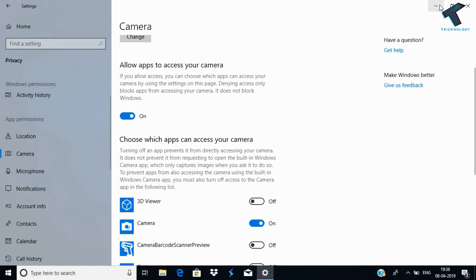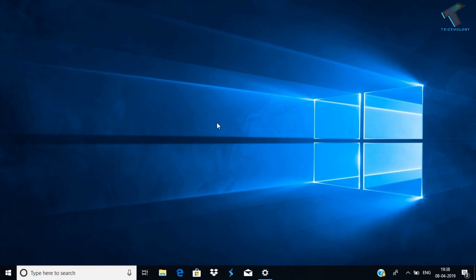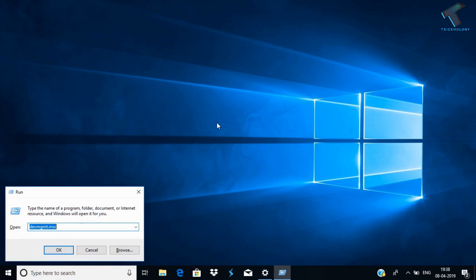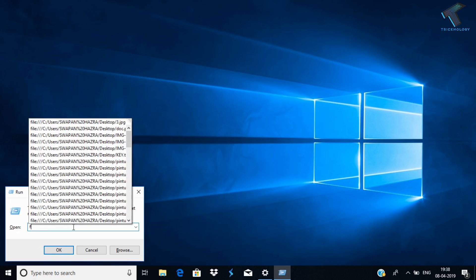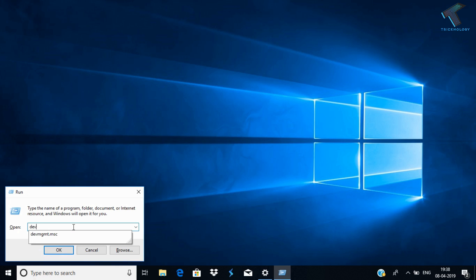After that, you have to go to your Device Management tool. For that, open your Run box by pressing Windows and R button together from your keyboard. You can directly type devmgmt.msc.